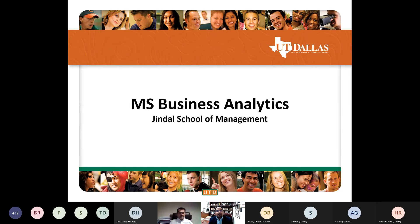Good morning, everybody — good afternoon, good evening, wherever you're joining us from. We are very glad that you're here. My name is Gaurav Shekhar. I'm the Program Director for the Graduate Business Analytics Flex and the Online Program, and also an Assistant Professor. I'm joined here by my colleague Sylvia Leventhal, who's the Program Manager for the Business Analytics Flex Program.